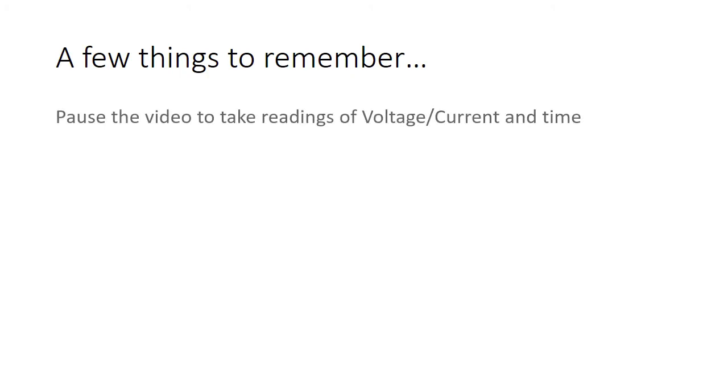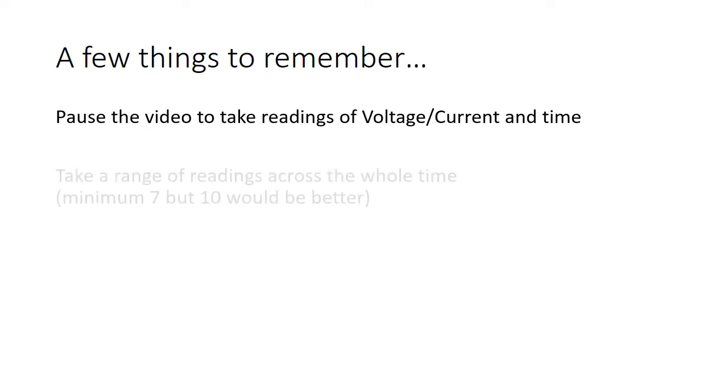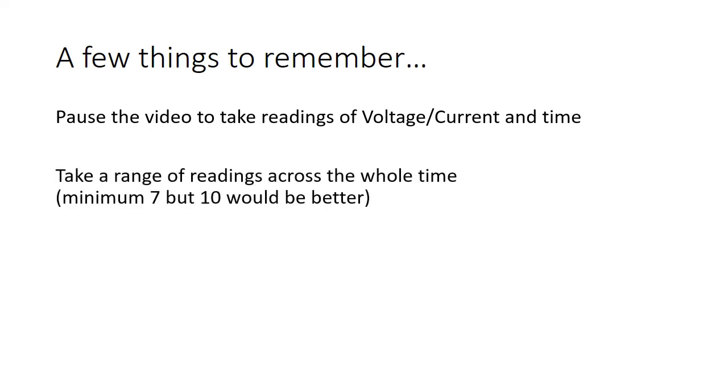Now while we're doing this experiment you're going to need to pause the video to take readings. The video moves quite quickly so you're going to have to pause at regular intervals and take a reading. We need a good range of readings and make sure you've got at least seven for each set of data.